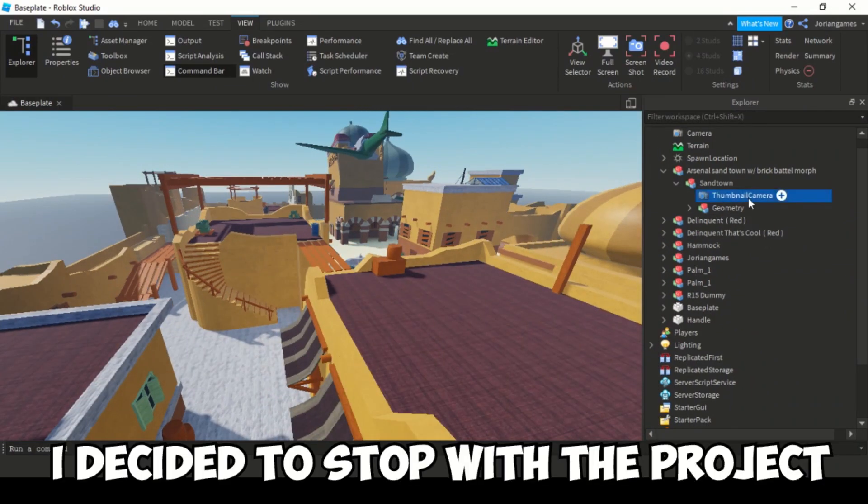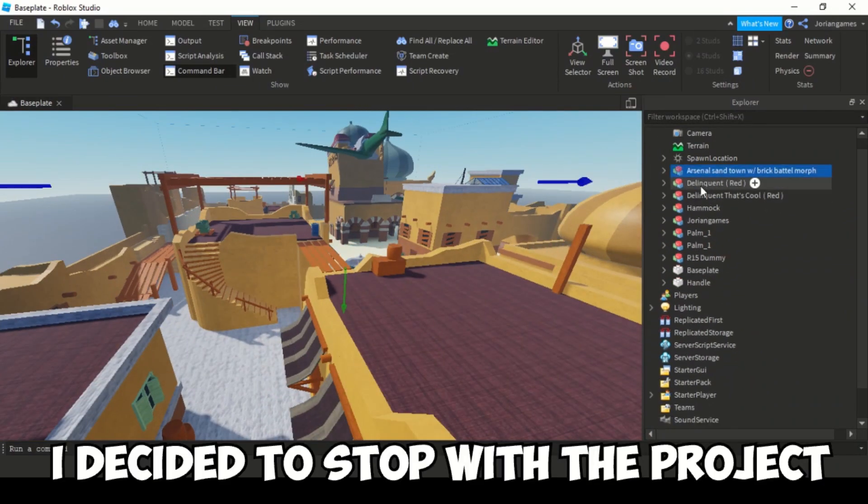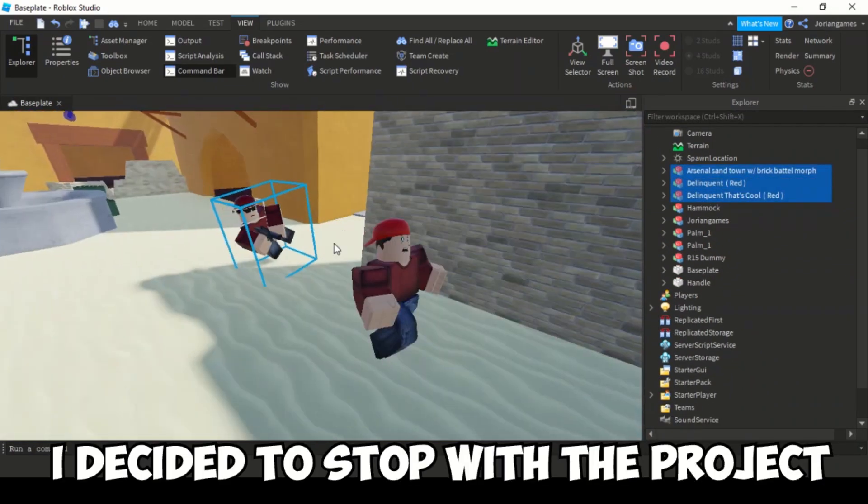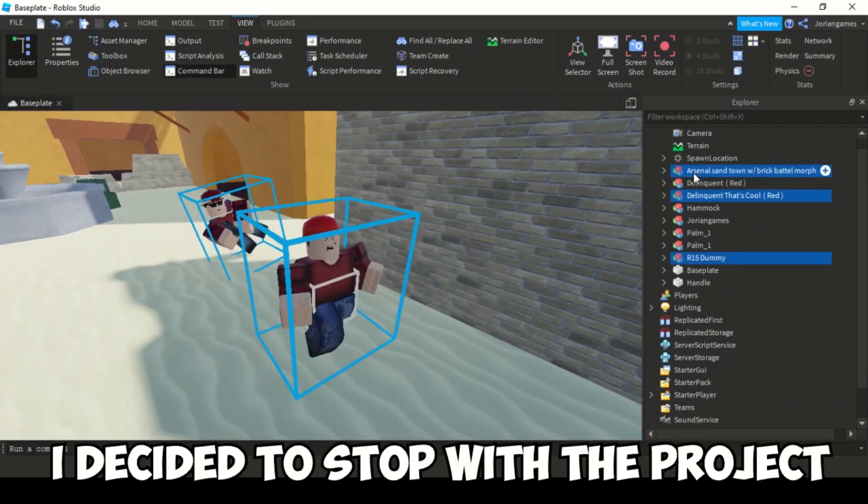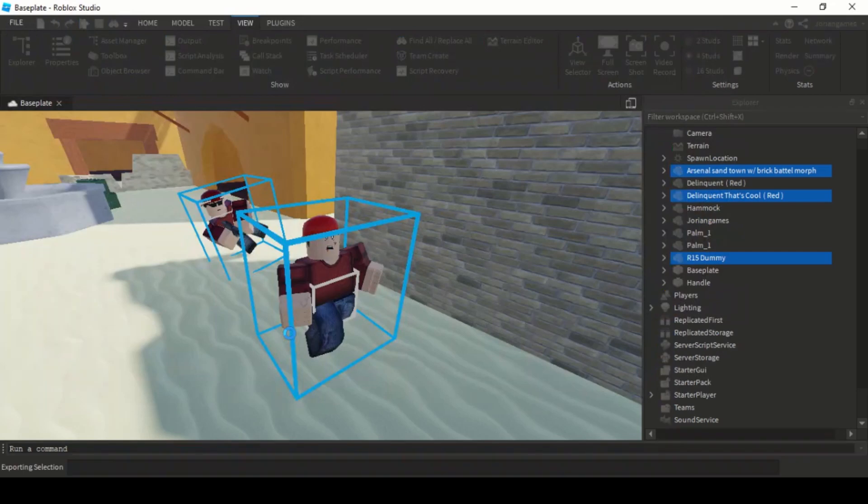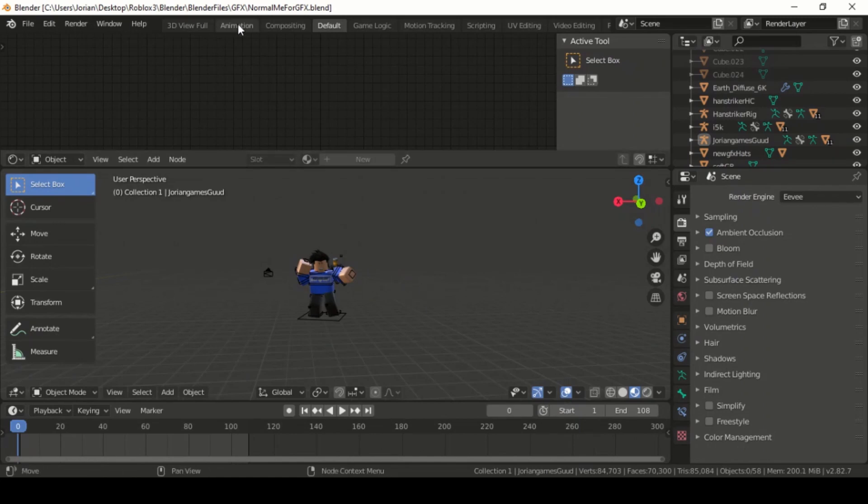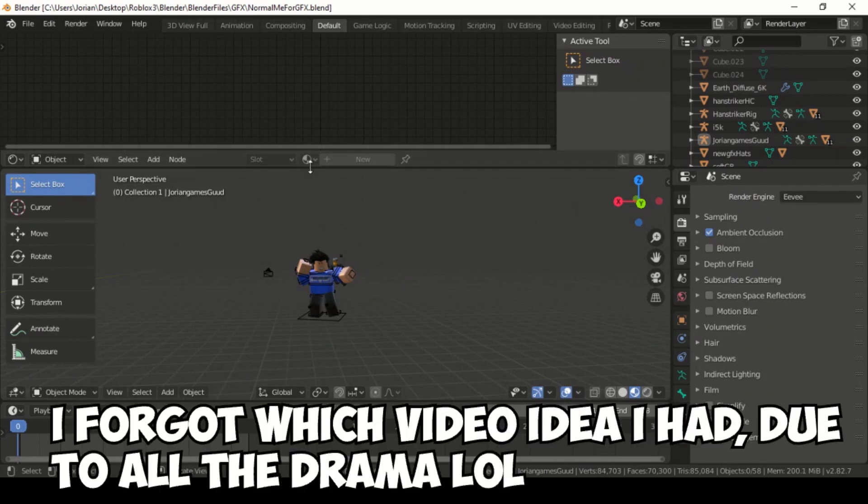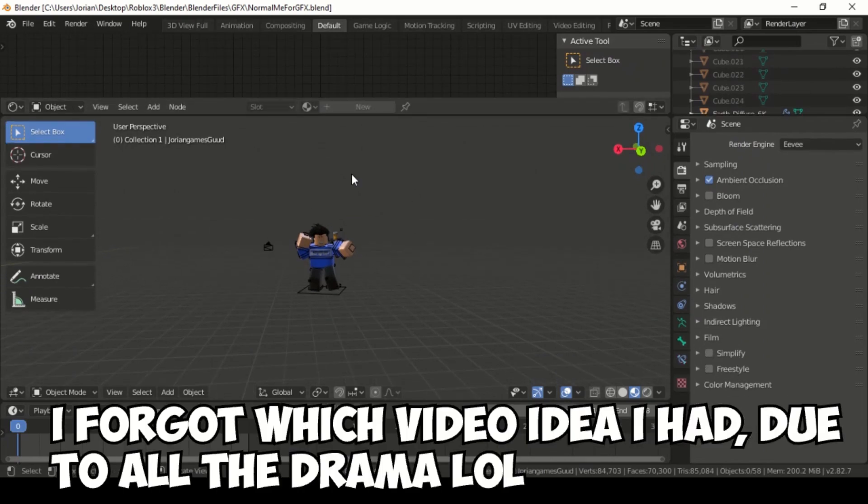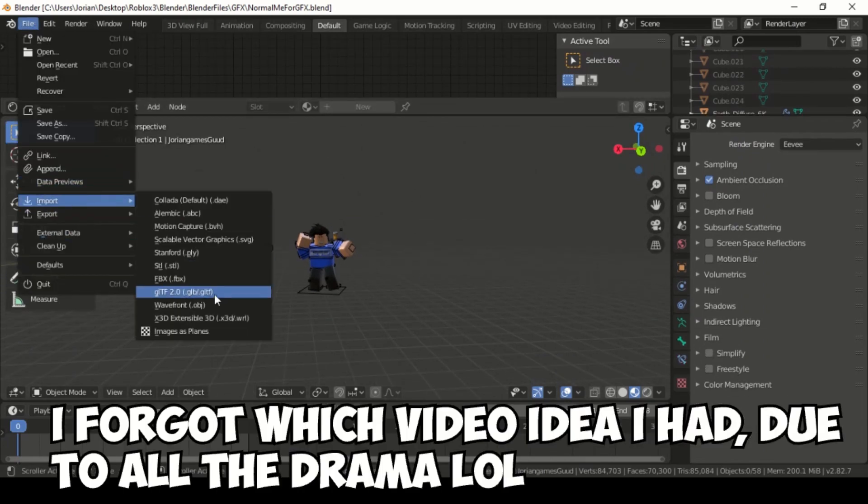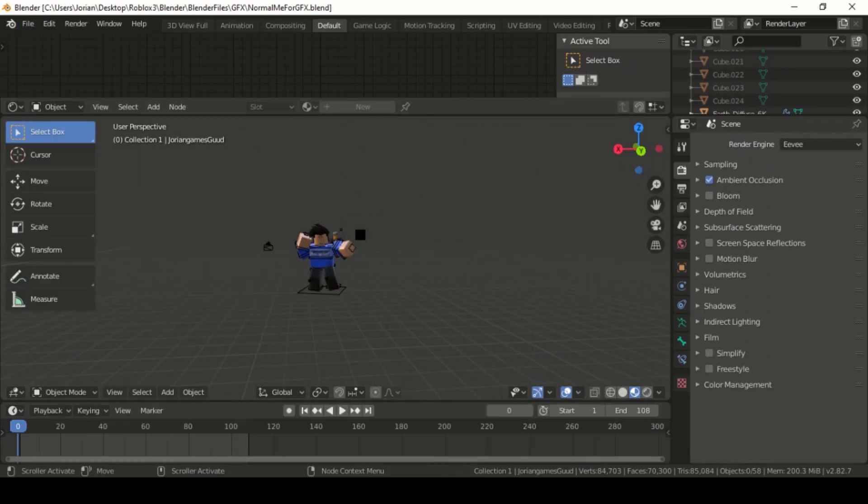I decided to stop with this little project, and closed Studio and got on the Roblox homepage. I came up with a new video idea, I forgot which one it is right now, but I came up with a new video idea and opened Studio again.